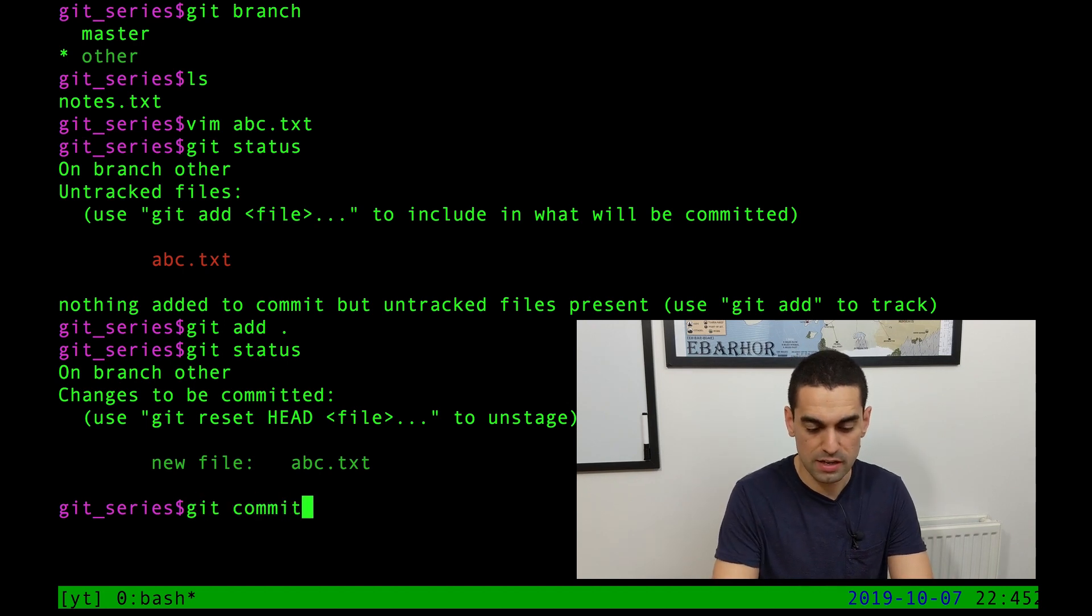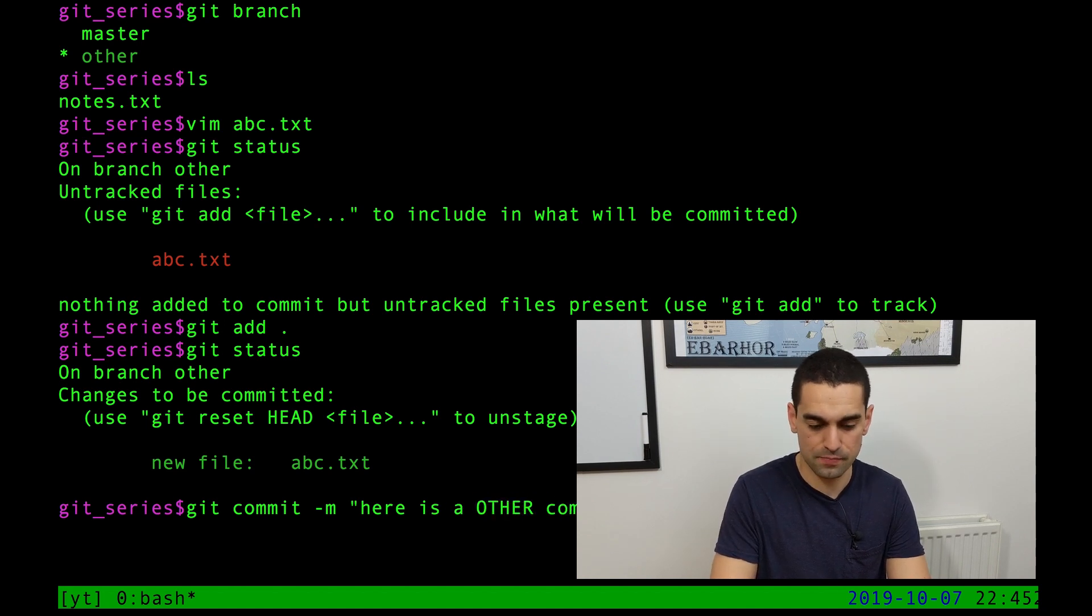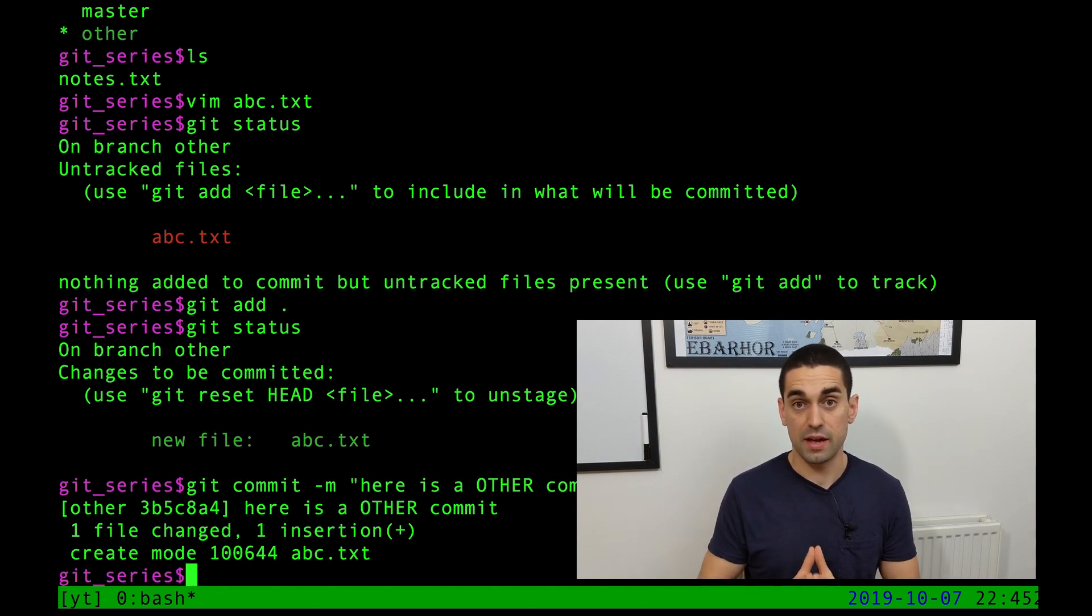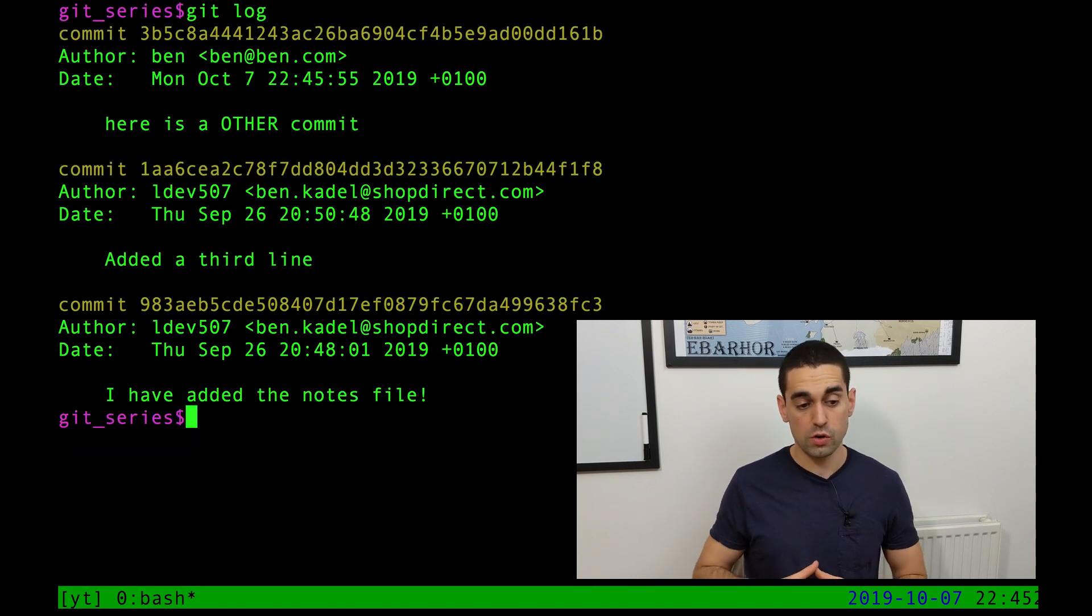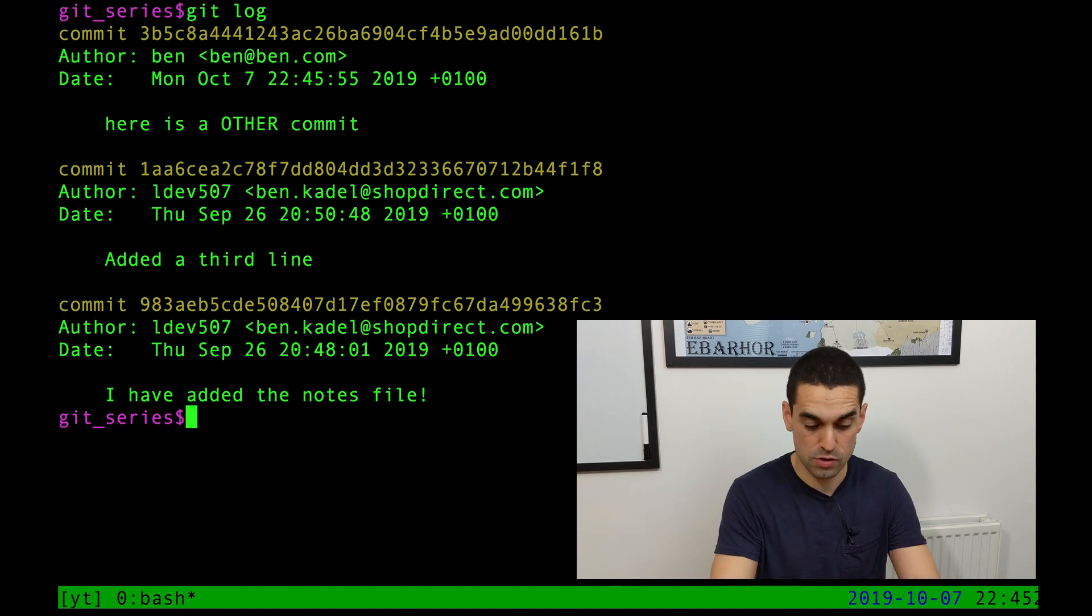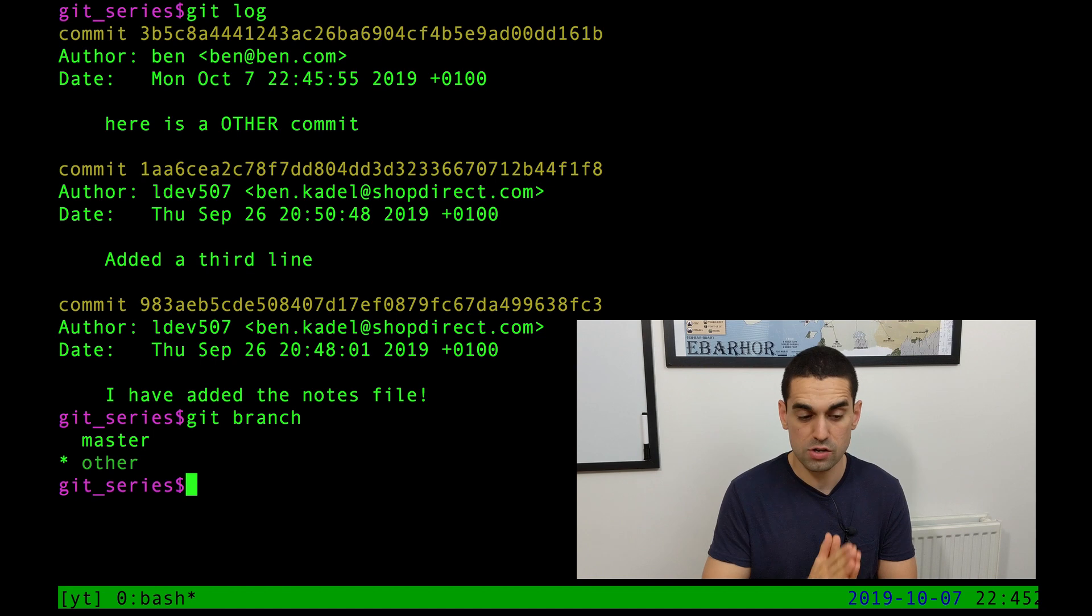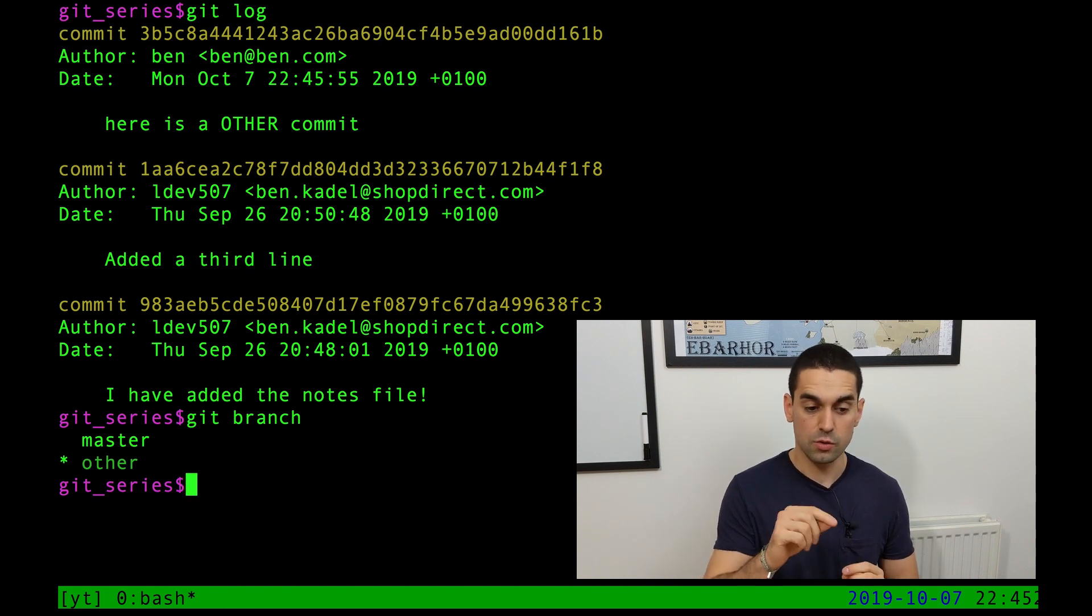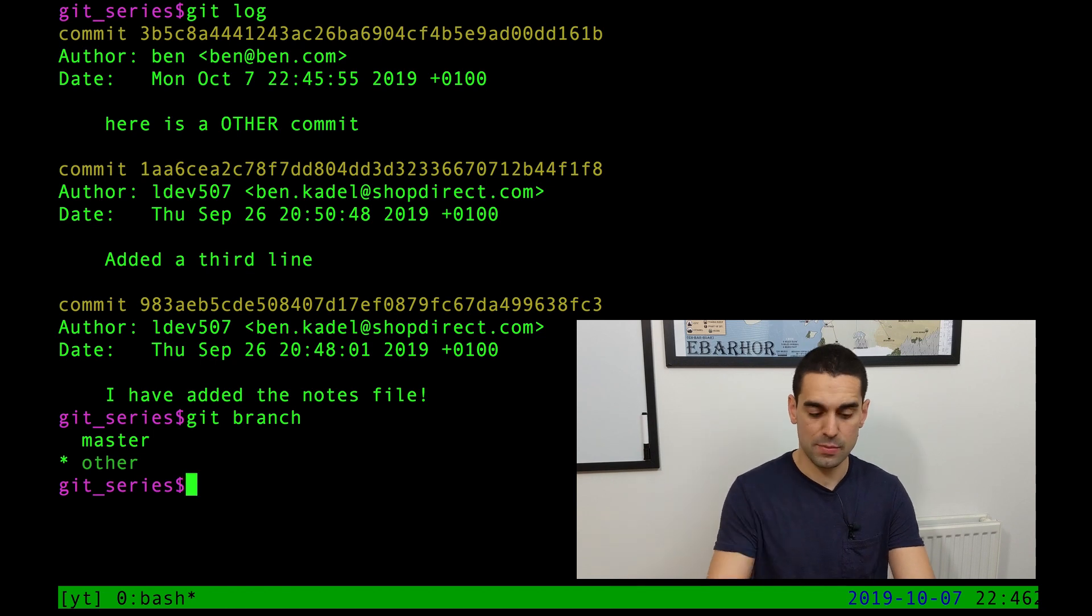And then I'm going to do git status again, always do git status as often as you can. And you can see now there are changes to be committed. The abc.txt is in the cookie basket. It's in the staging area, ready to be committed. So the final piece of the puzzle is git commit with a message. Here is a other commit. Hit enter and the commit has happened. I'm going to clear the screen. I'm going to use git log now to show you that there are three commits now in this branch. And also I'm going to show you the branch that we're in just for clarity. So we're in the other branch and we've made a new commit. The newest commit is at the top.